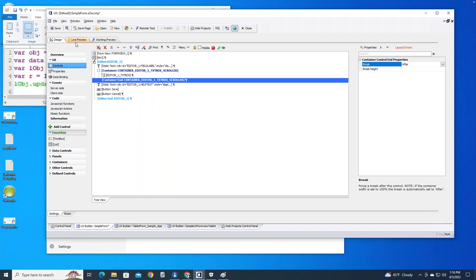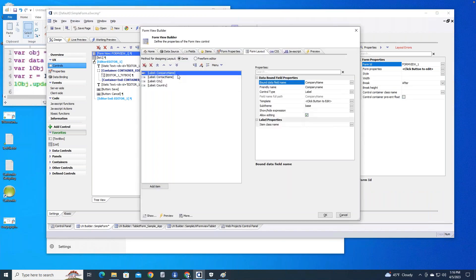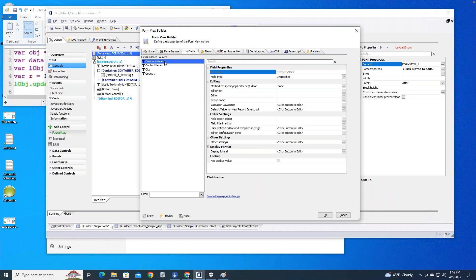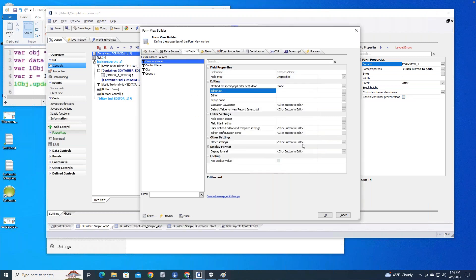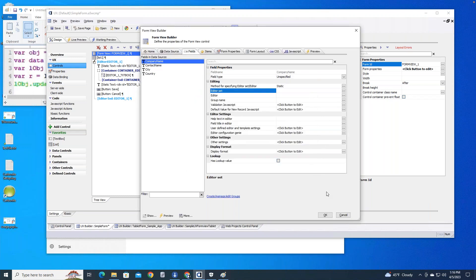Now I need to go into the form view and tell it how to handle each field. I'll go back to Fields and set the company name field to use the editor I just built — editor set. But I notice I don't see my editor set yet. I know what I did wrong.